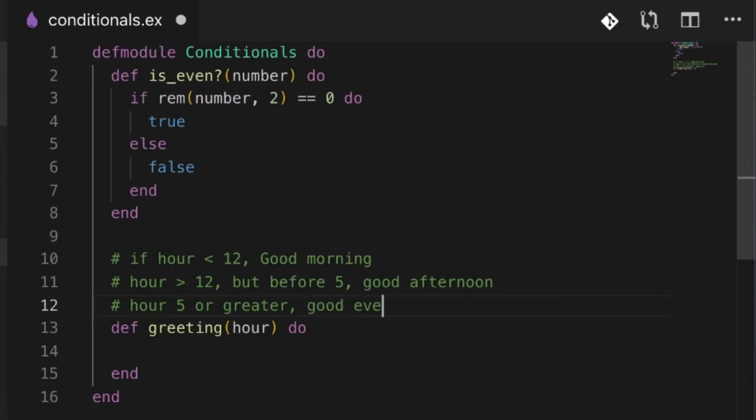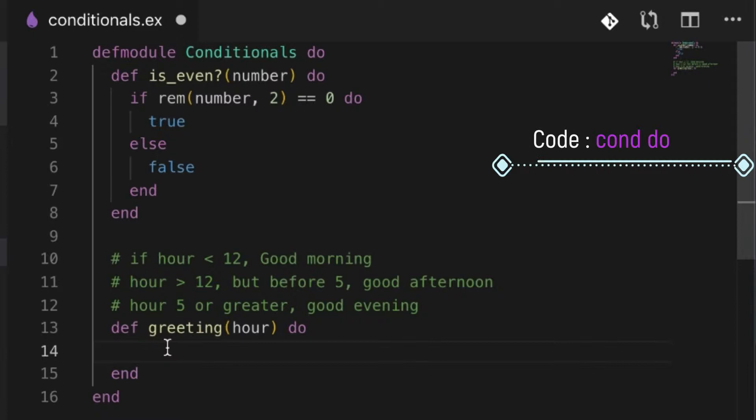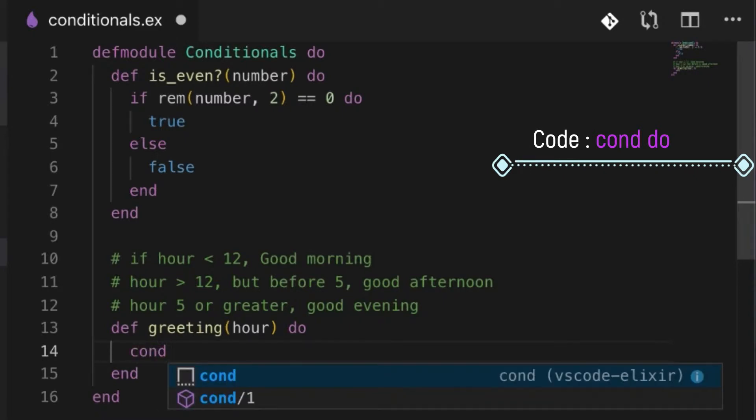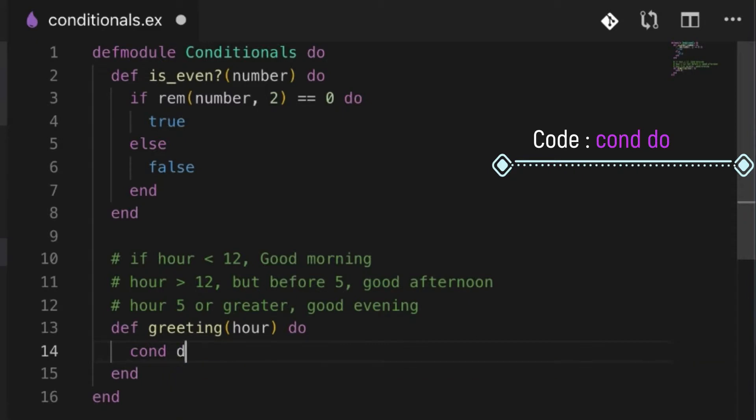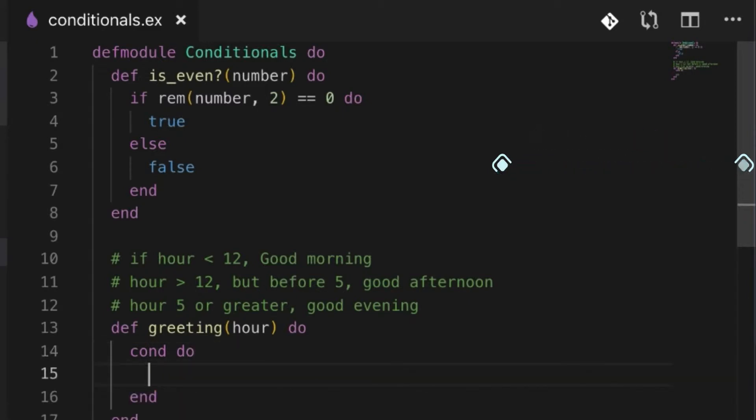Okay, so let's start with those simple conditions. A cond is quite simple to use. We just use the keyword cond in a do block. It's very similar to a case statement, but what we do is instead of a pattern to match against...